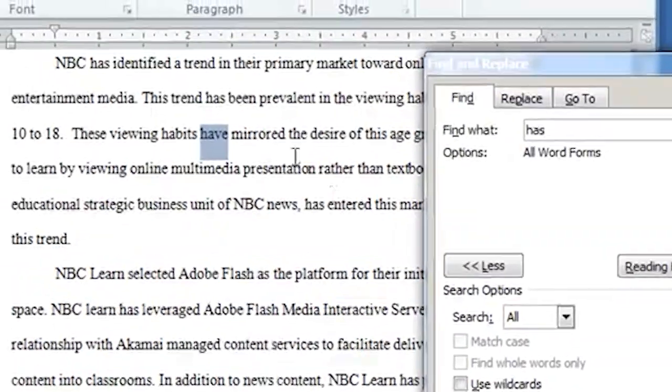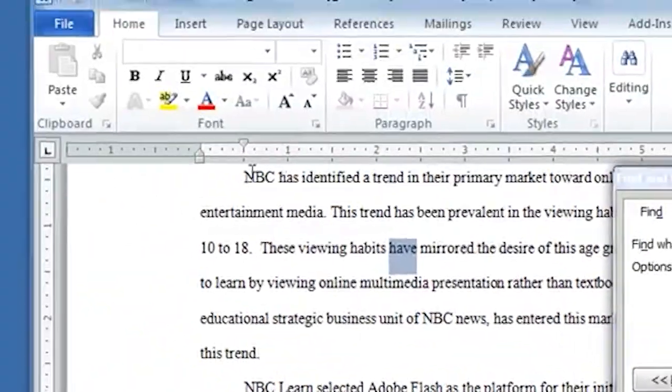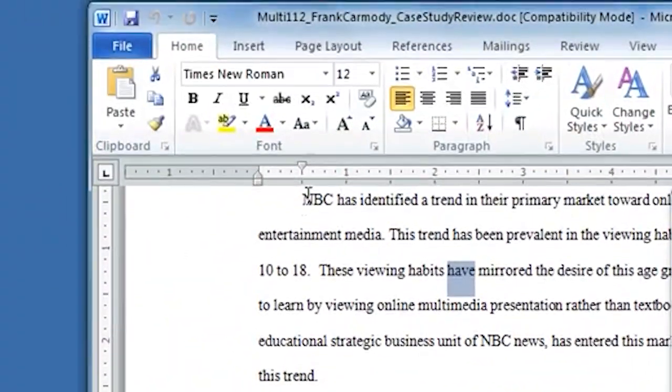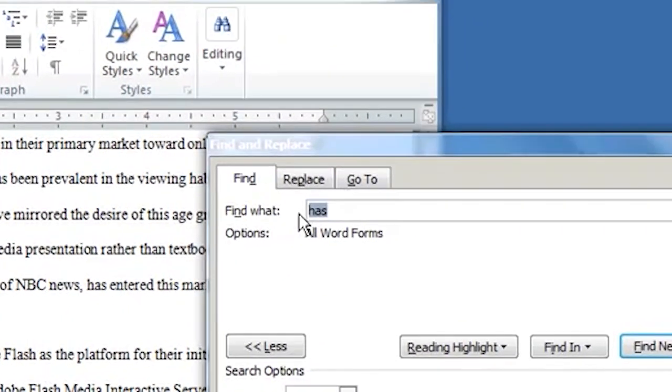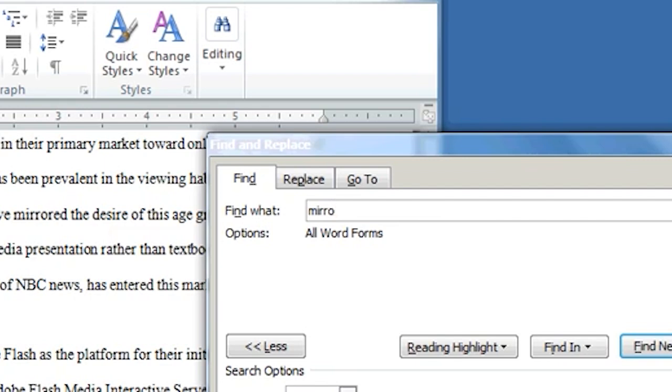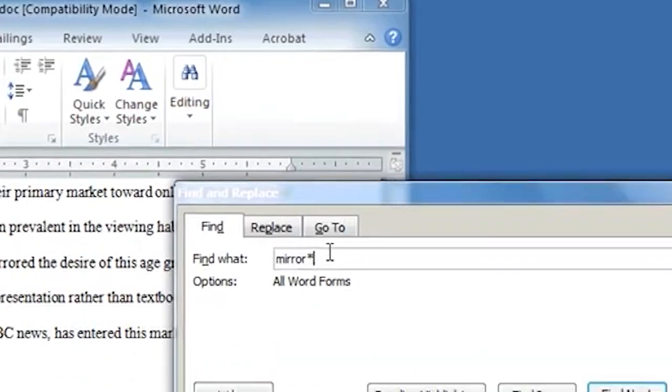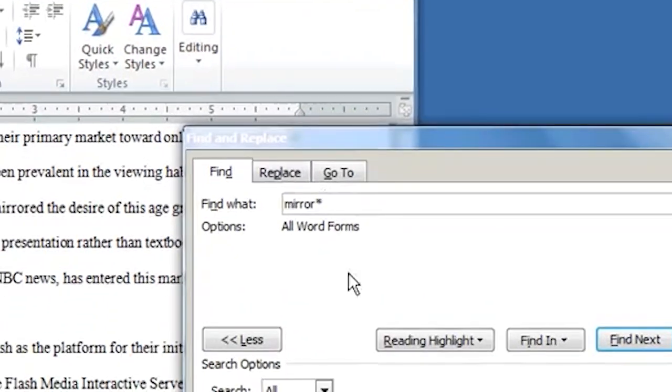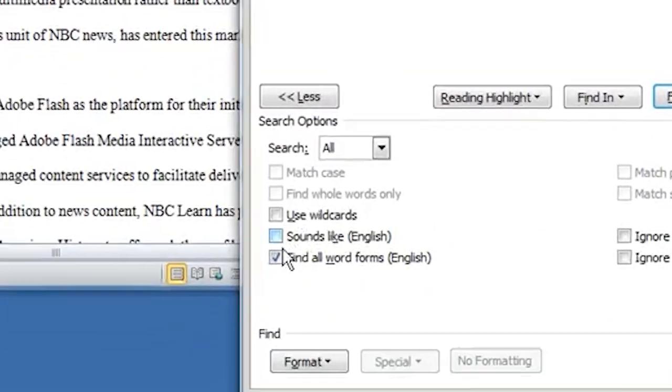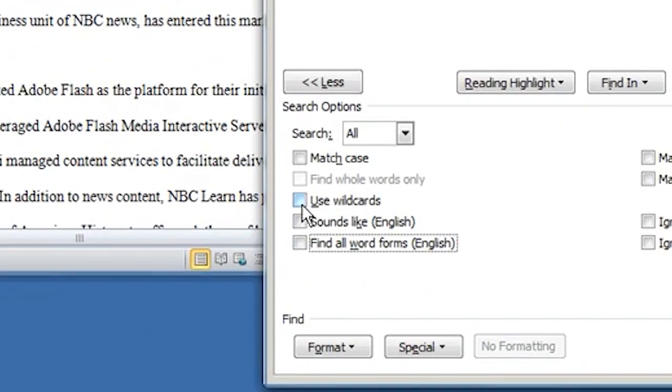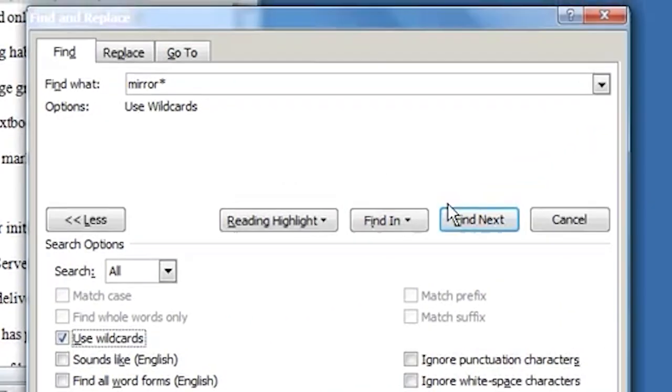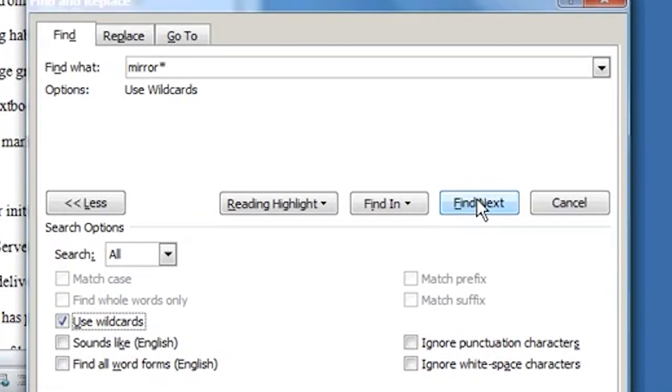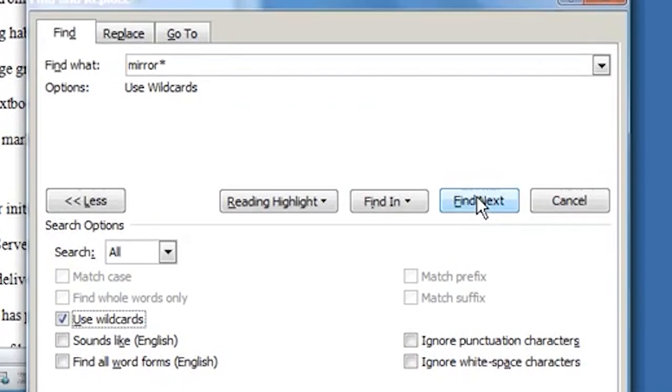Also, we can use Wild Cards. So let's say that I put the selection up here. Let's say that I have the word Mirror. So I notice... I'm just giving an example. So I use the phrase further down, Mirrored the Desire. So I want to put Mirror and I use this Wild Card. This little asterisk is the Wild Card, right? So I click on Use Wild Cards. And I click Find Next.